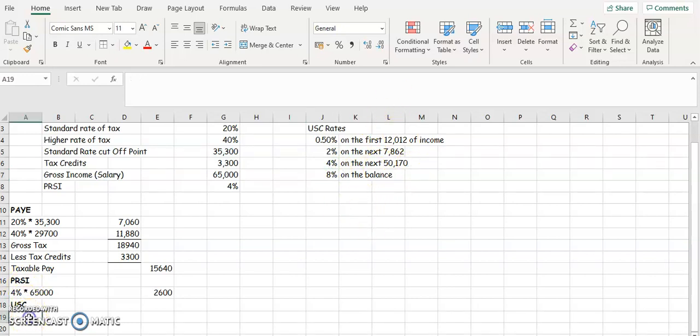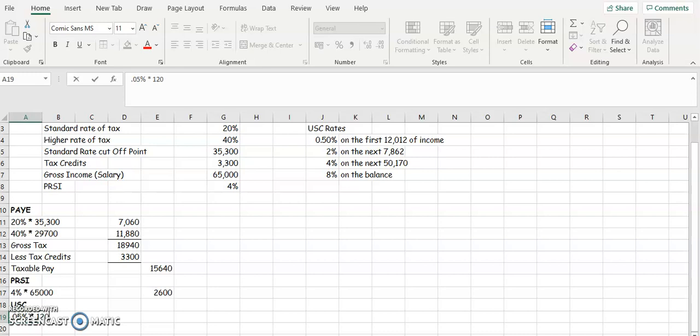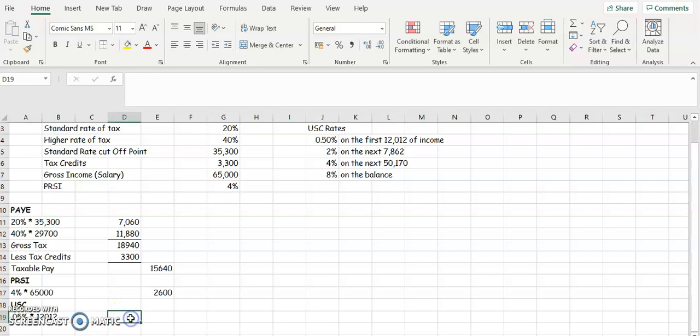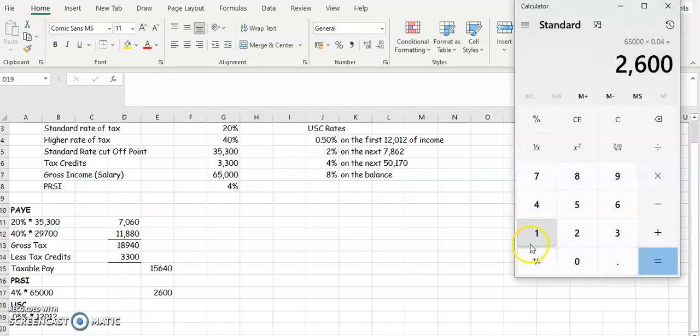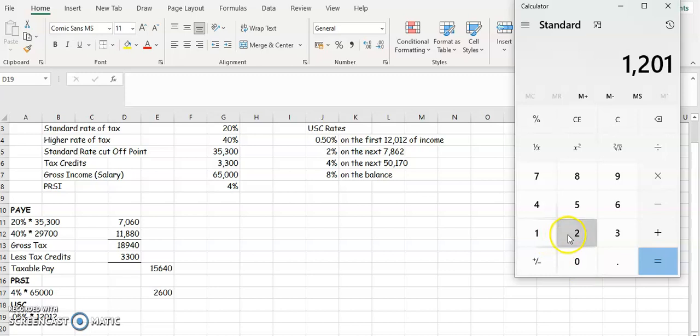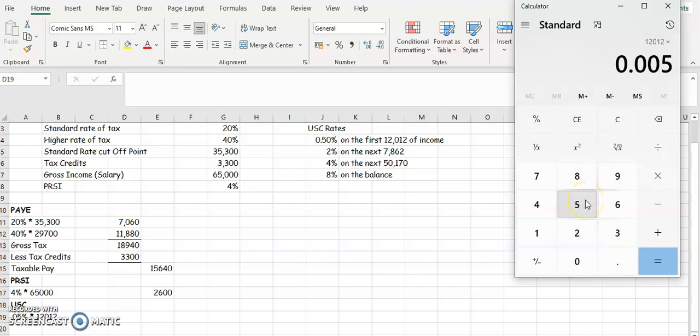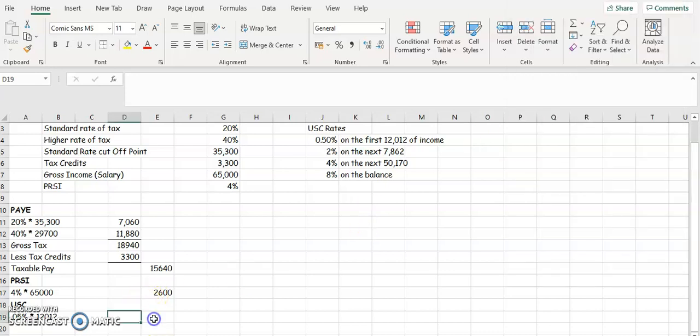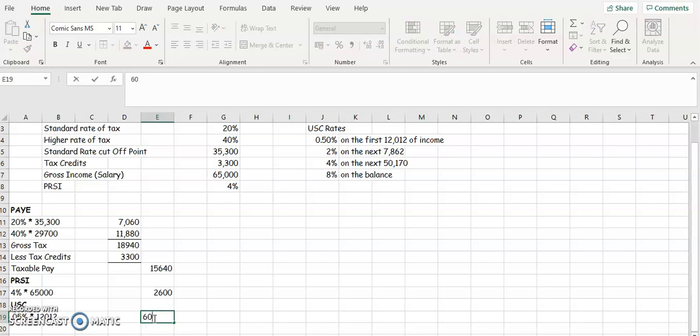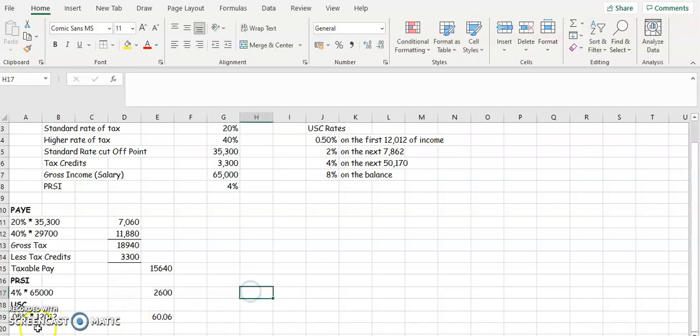So if you look at the first one, it's going to be 0.05%, I'm going to multiply that by 12,012. So in here, or in your calculators, you're going to put 12,012. You're going to multiply by 0.005 because it's 0.5% and that's going to give us 60 euro and 6 cents. So underneath your PRSI, in the same column, 60 euro and 6 cents.